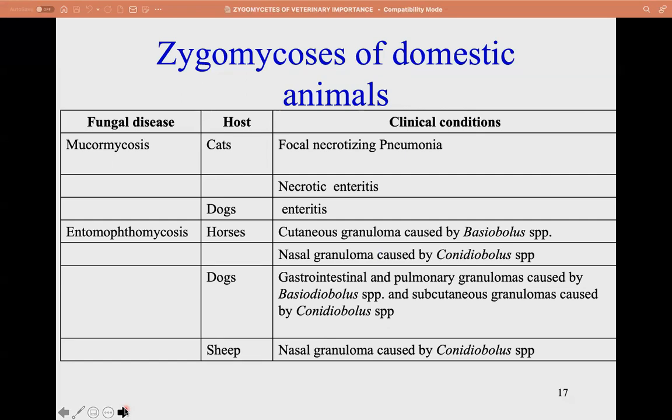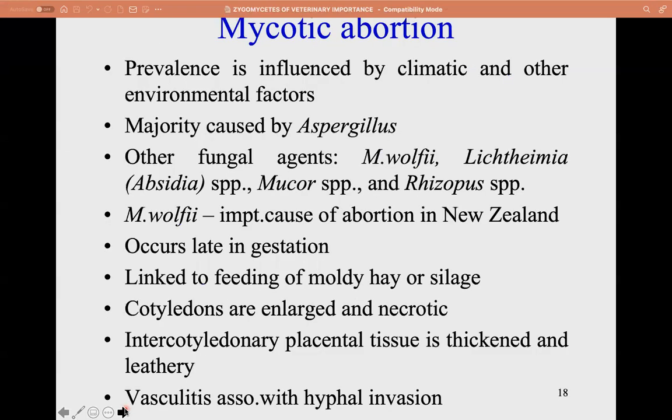Entomophthoromycosis is caused by Basidiobolus and Conidiobolus. In horses, these cause granuloma. In dogs, gastrointestinal and pulmonary granuloma occur. In sheep, nasal granuloma is caused by Conidiobolus species.